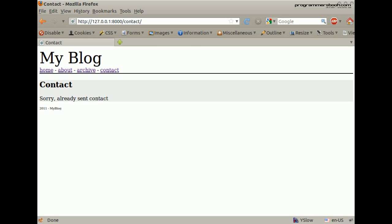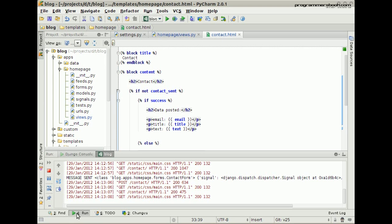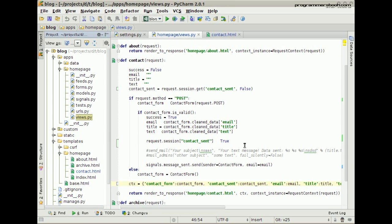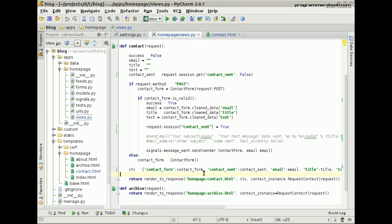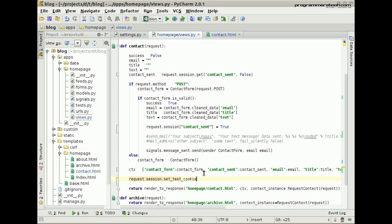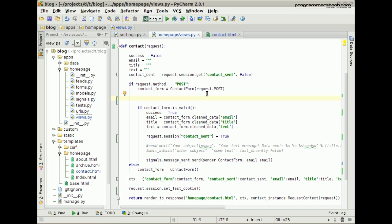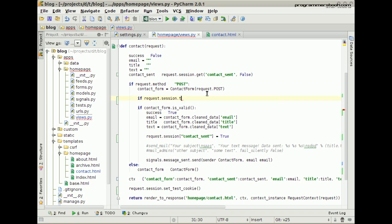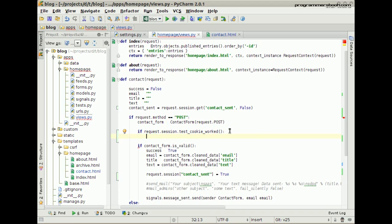The Django session is only cookie-based. Therefore, we have to test if the cookie was set. At the bottom we try to set a test cookie. Then we check if the cookie was set — if it was set, we delete it, and if it wasn't set, we just give a message.